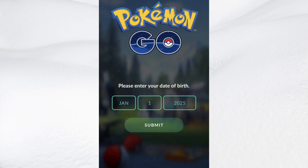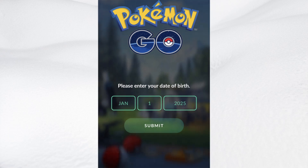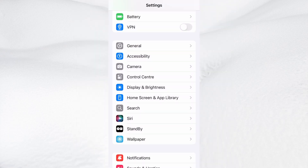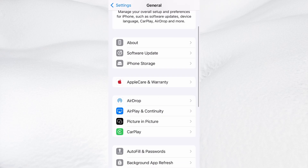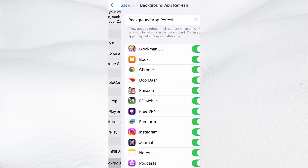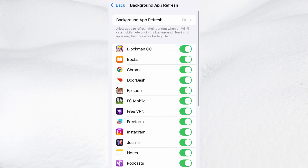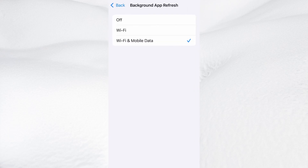Before we dive into the installation, there are a couple of quick settings we need to check to make sure everything works smoothly. First, head over to your device's settings, then tap on General. From there, go to Background App Refresh and make sure it's set to either Wi-Fi or Wi-Fi and Mobile Data. This will ensure the app can run properly in the background.